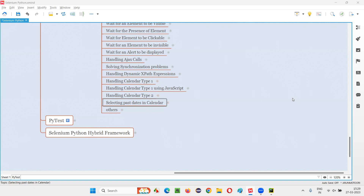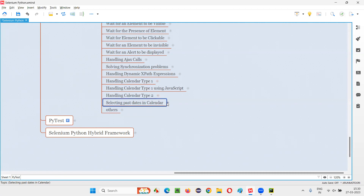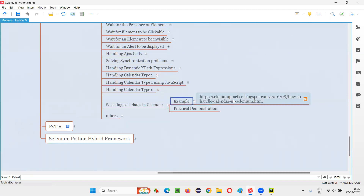They are already completed. What if I can select those particular past dates which are already gone? In one of the previous sessions I showed you how to automate calendar type 1 by selecting future dates. Now in the same calendar, can I select past dates which are already completed? Yes, it depends on the calendar. But in calendar type 1, which I demonstrated in the previous session, it is possible to select past dates.